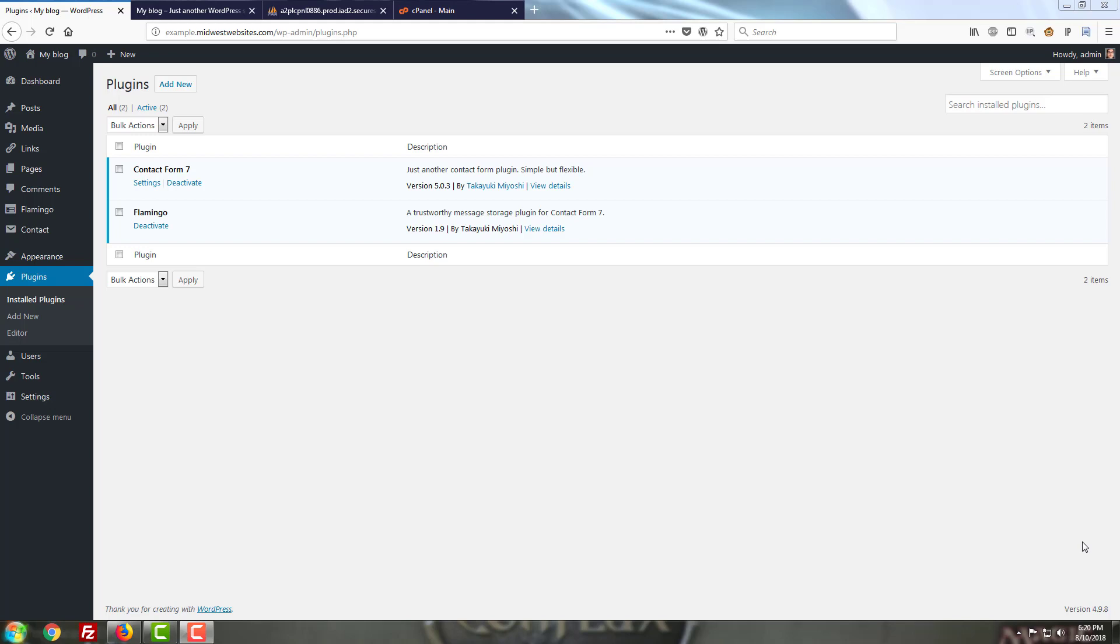Those who have watched the Contact Form 7 video may recall that there was a little blurb for it up at the top of the Contact Form 7 area when you were going in and working with that plugin settings.